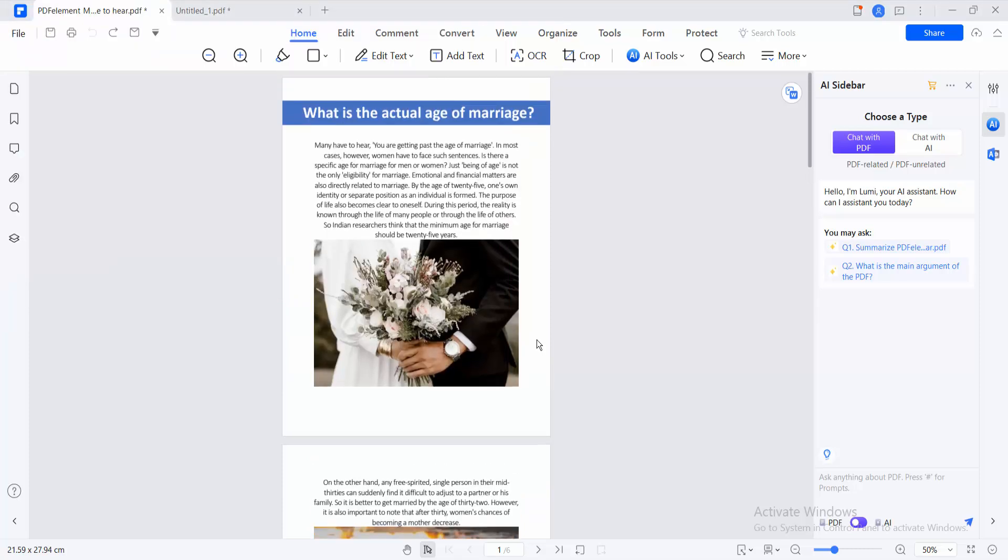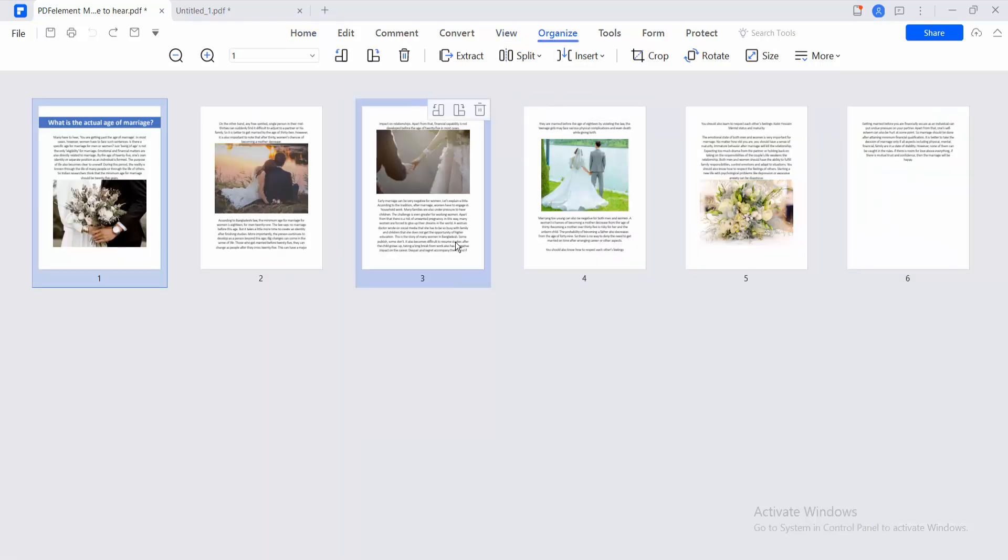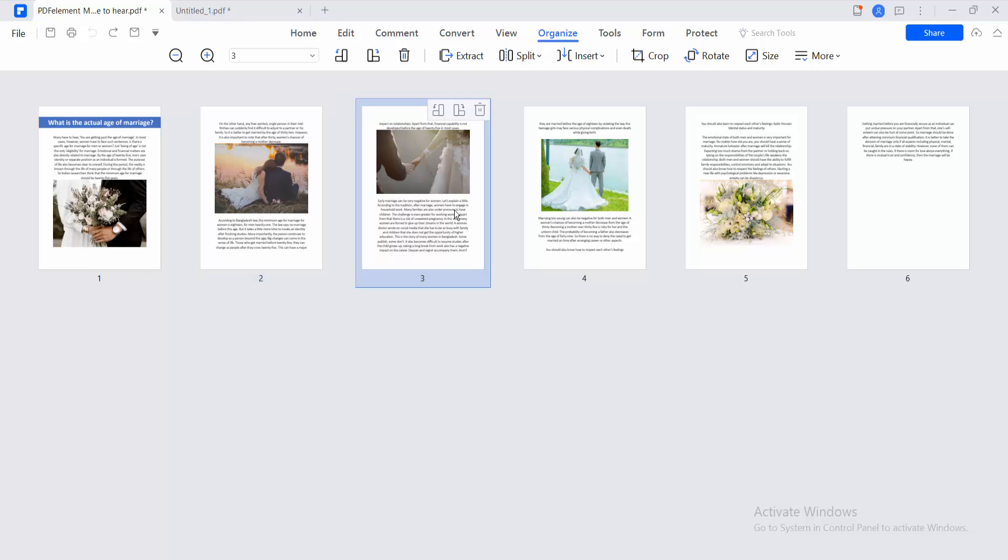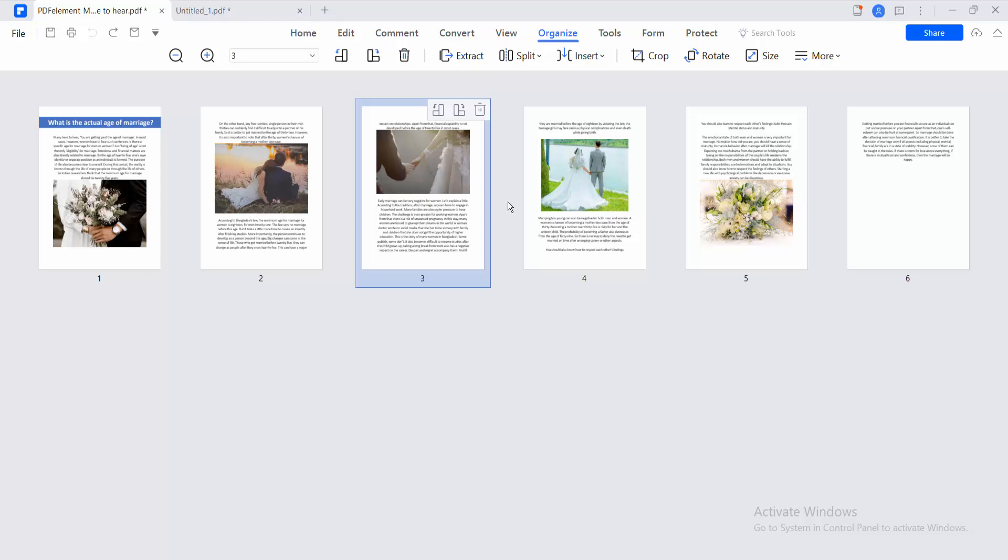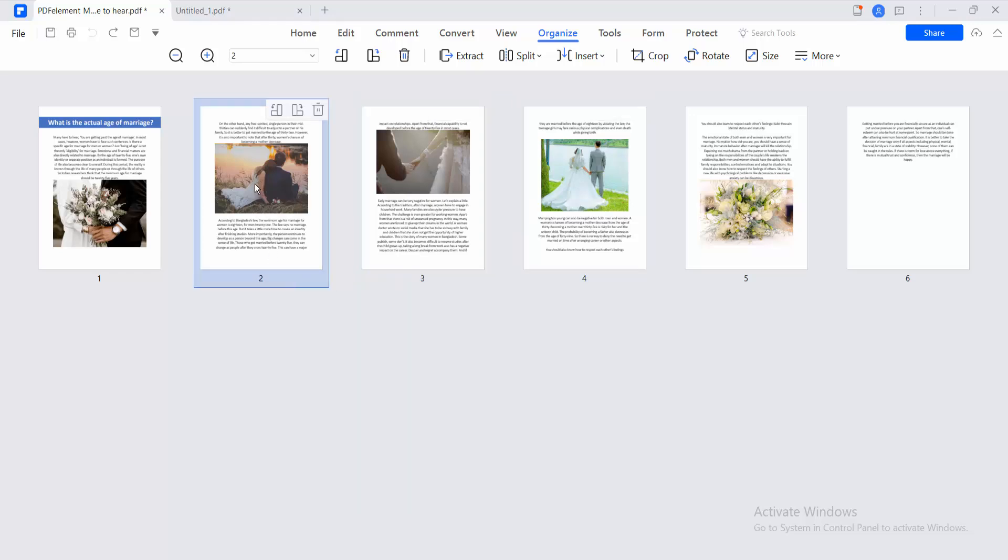I have already opened my PDF file. Now select the Organize option, and here you will find the PDF pages preview. Click on Pages, select your page—I'll select this second page—and click on it.